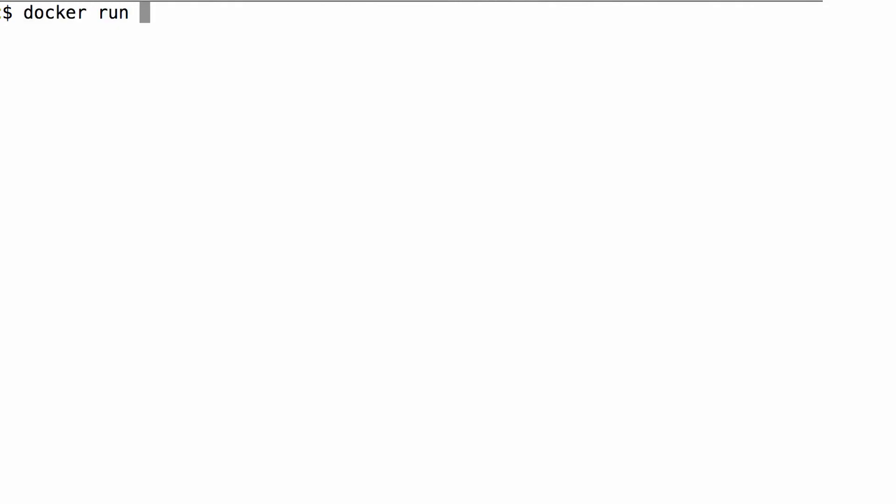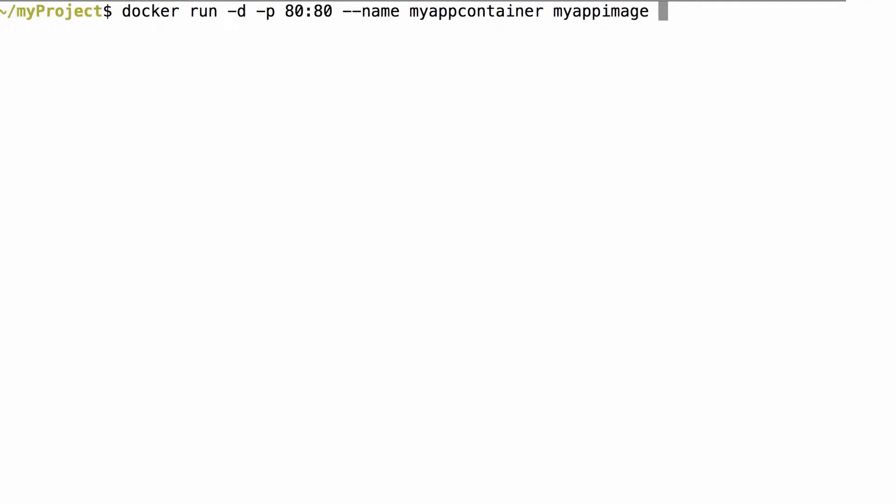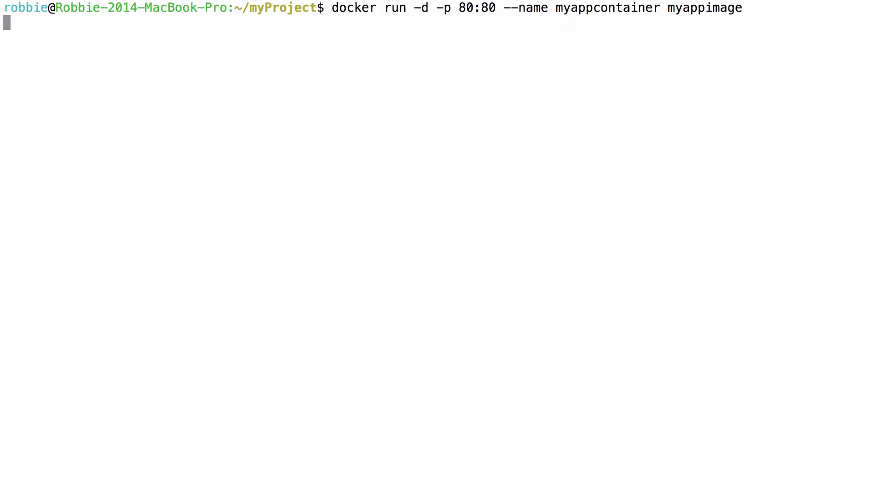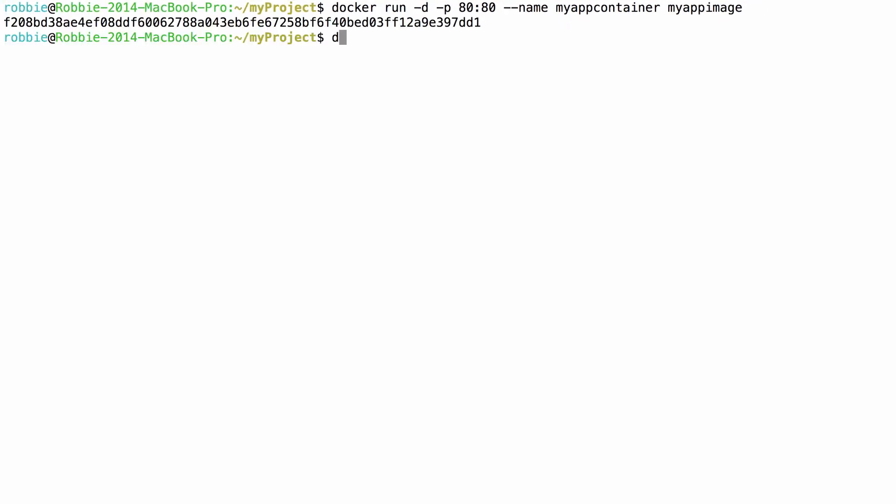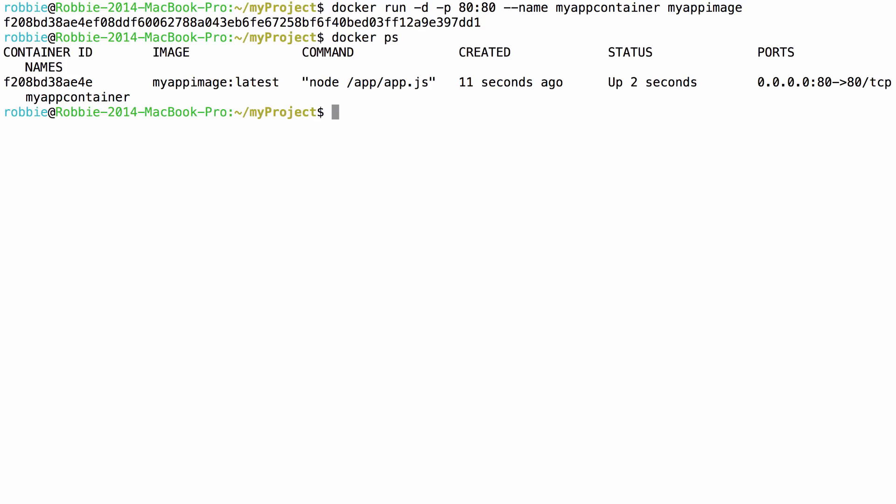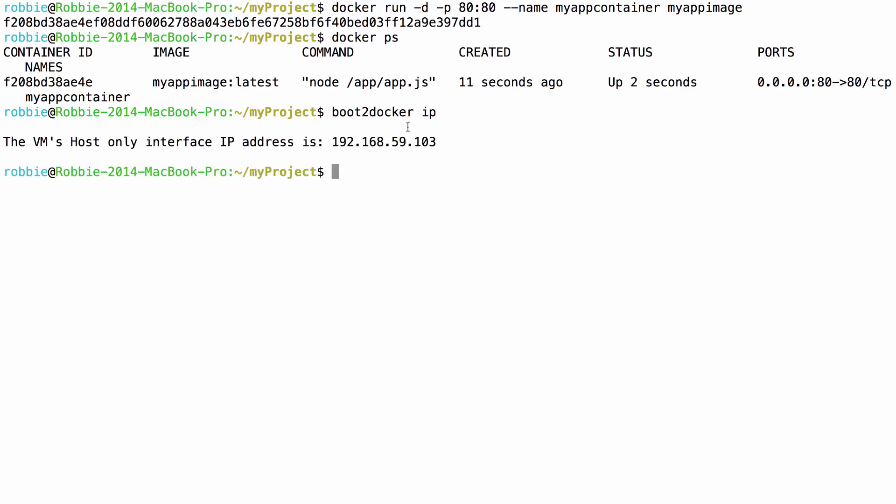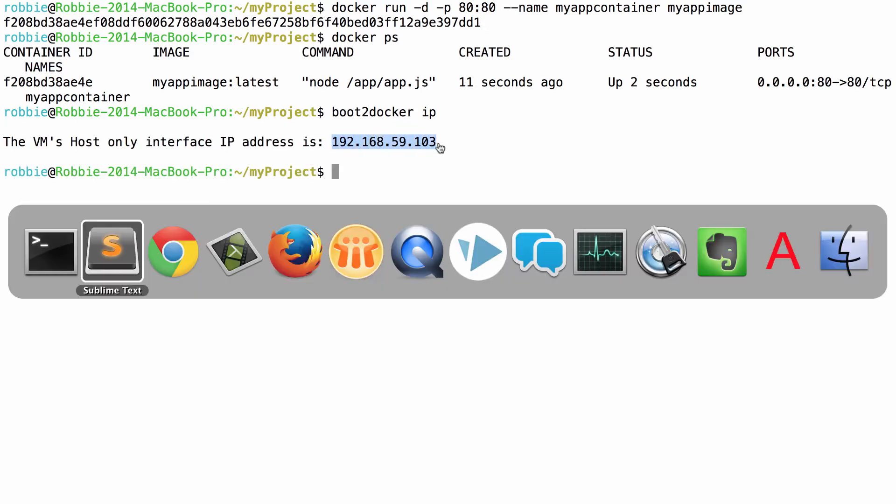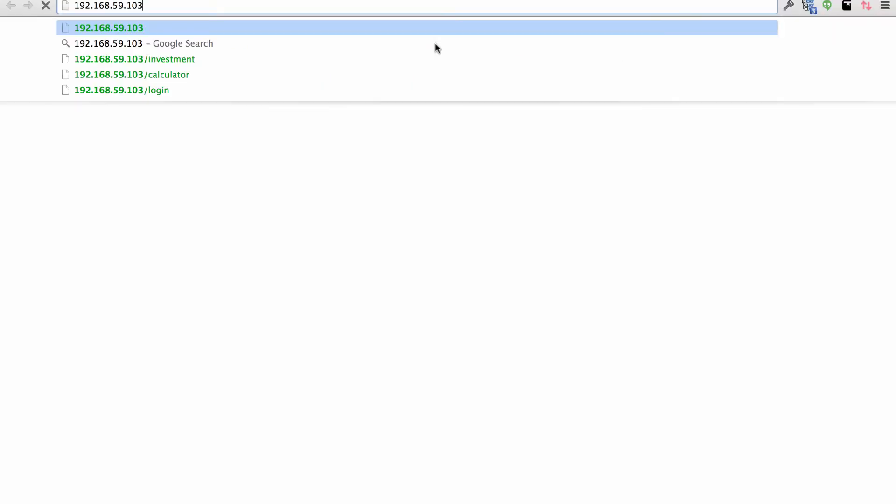In this case, I'm running boot to Docker. So after my container has started with this run command, I can test the local URL to my node application. Now I have a running container. And I have port 80 mapped. Here is the local IP address of my boot to Docker virtual machine. And I can see my node application running.